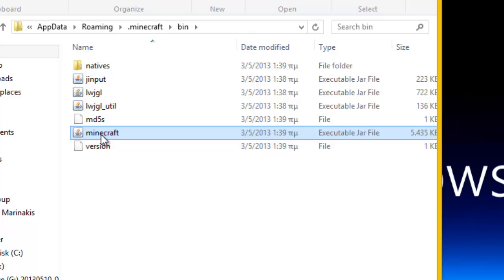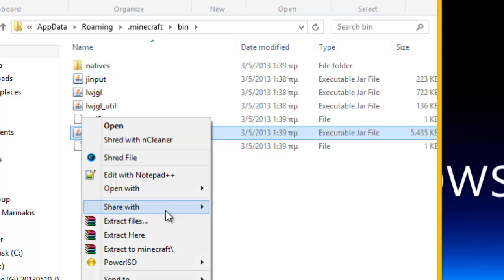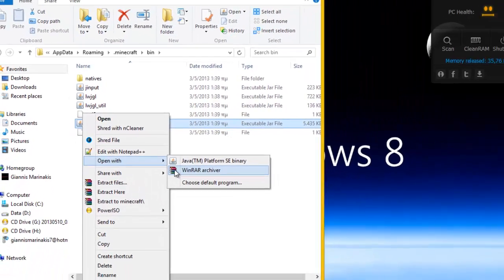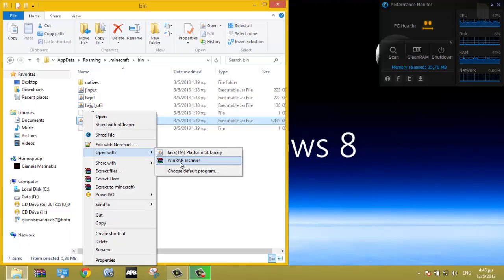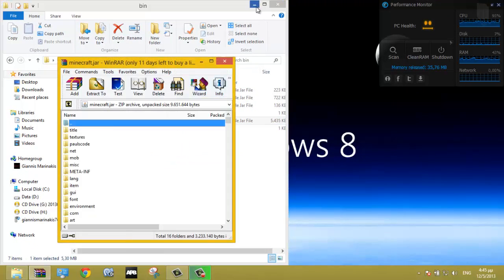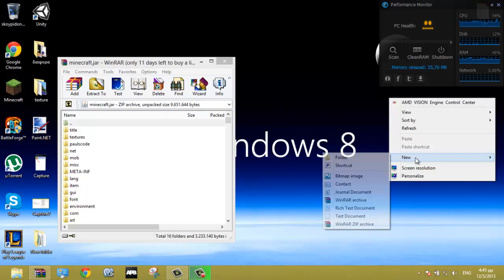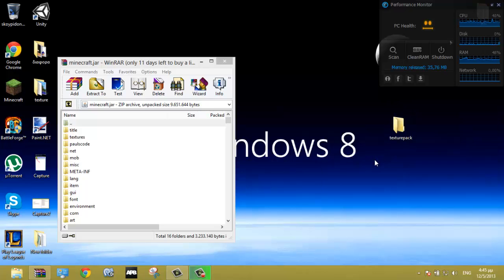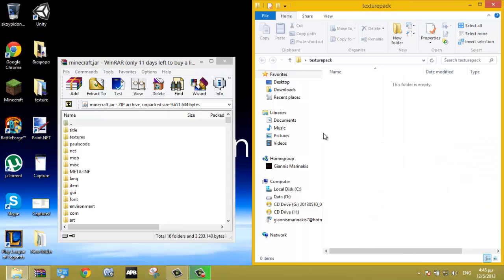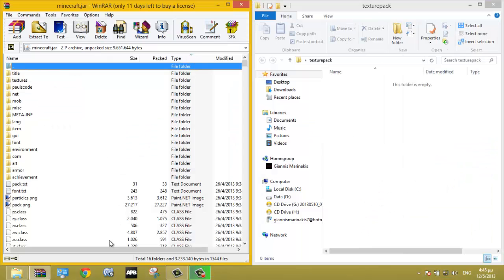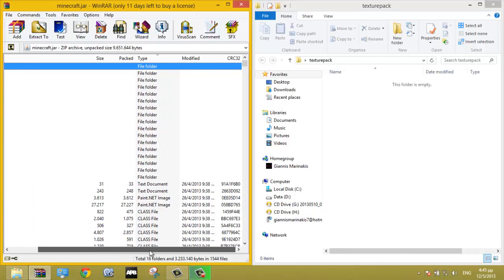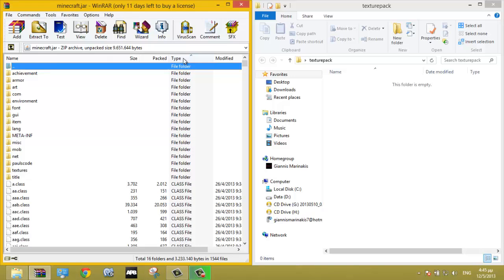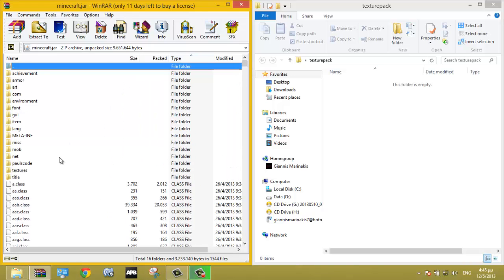Right click, open with WinRAR. Now go ahead and create a new folder, name it texture pack. Now press here and you will see type. Your files should be like that.